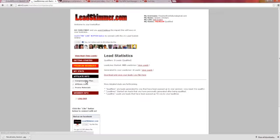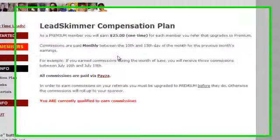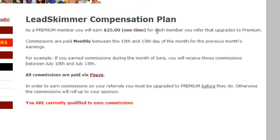Let's go over the compensation plan. As a premium member, you will earn $25 one time for each member that you refer. Commissions are paid monthly between the 10th and 15th, and all commissions are paid via PESA. You're going to have to have a PESA account to receive your commissions from Lead Skimmer. It used to be AlertPay, and most marketers have had an AlertPay or PESA account at some point, though they had some issues back in 2011 — I hear they're coming around and are better, but they still have some issues with UK clients.